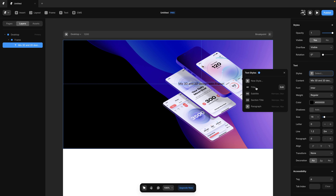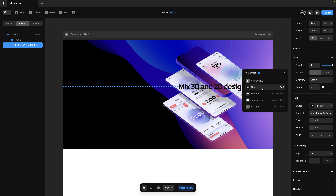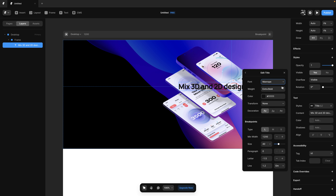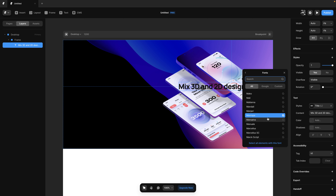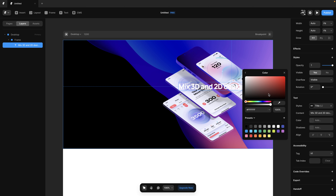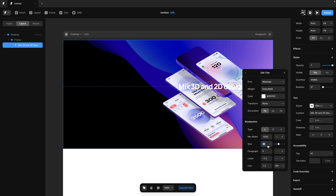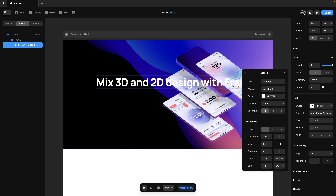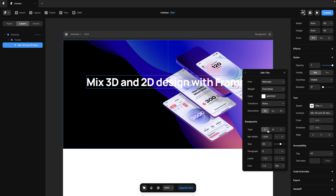Going down in the inspector, I have text options, but I should select one of the preset text styles — the one called 'title'. It's typically very large and I can edit it. The font we're going to use for the entire project is called Manrope, which is from Google Fonts and is free. With Framer we have access to all Google Fonts on top of custom fonts you may have installed. Since the website is mostly a dark mode website, I'm going to change the color to white and set the size to 60.